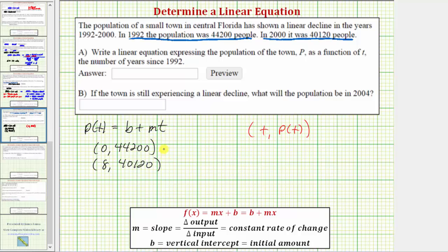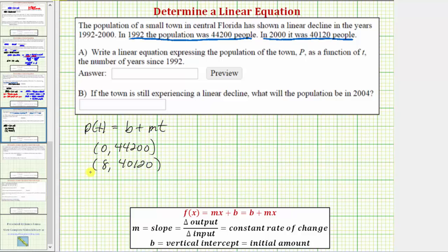If we ever have a difficult time determining t, we can always take the desired year and subtract the base year. 2000 minus 1992 does give us eight. Now we'll determine the value of b and the value of m. b is the initial or starting amount, and because t is the number of years since 1992, the population in 1992 gives us the value of b. So b is equal to 44,200 people.